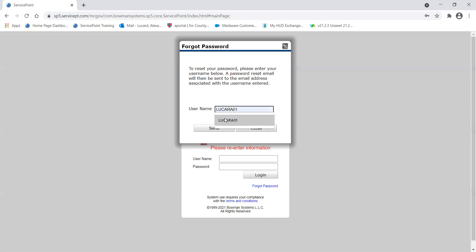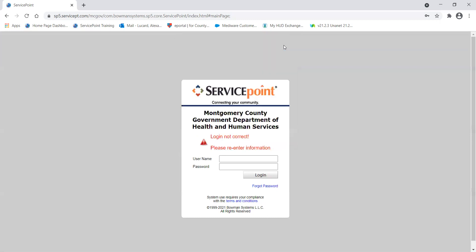As shown earlier, we typed 'Lucara01' as the username and hit the Send button — that generates the email. If you put in your email instead of your username, you're never going to get that system-generated email in your inbox and you're never going to get your password reset. Then you'll have to contact me manually, which is totally fine — but always try the 'Forgot Password' link first, and make sure you put in your username, not your email.